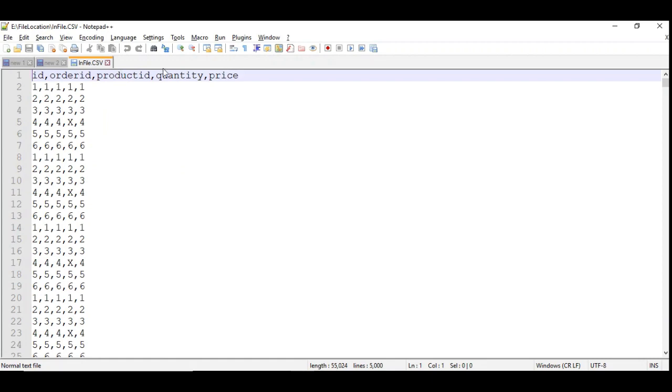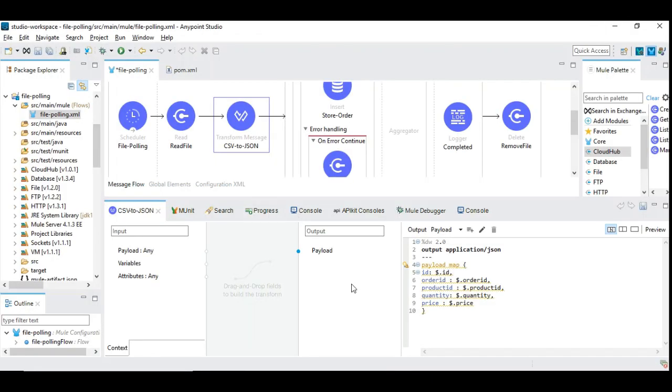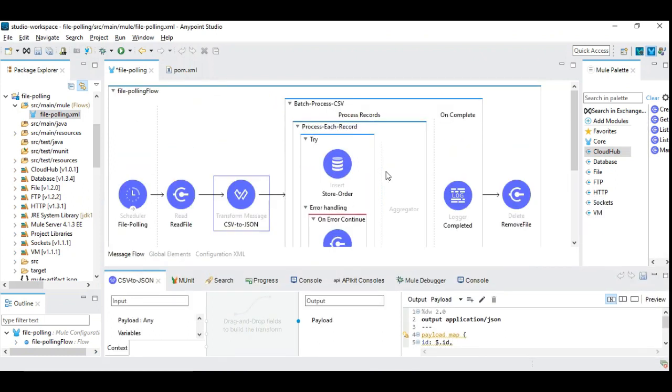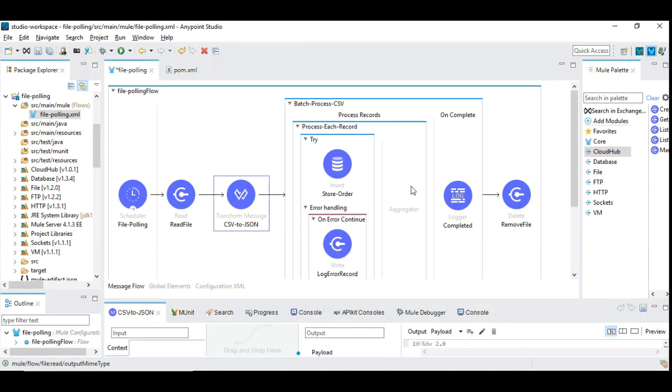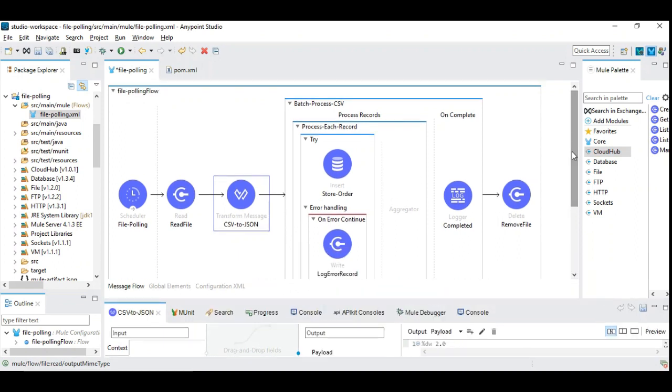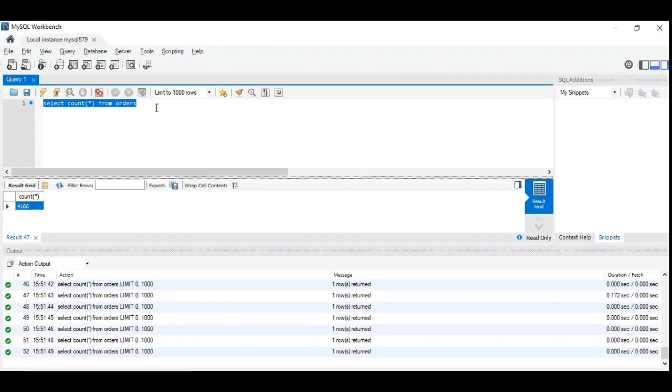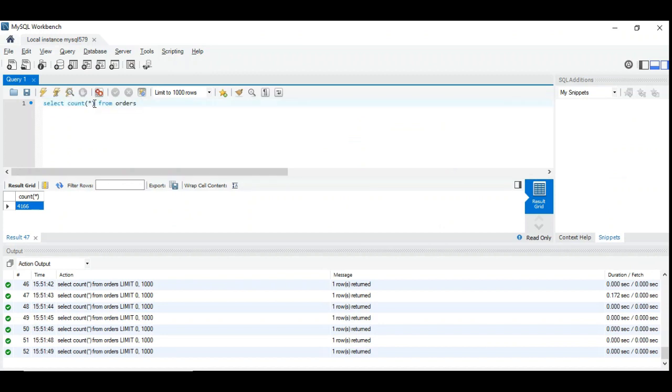This is my input file. I have the headers: ID, order ID, product ID, quantity and price. As usual, we have the batch processing. We have not done anything complicated because our aim here is to do the crash test and check how many records MuleSoft can process in a minute. There is no complex functionality other than writing the record into the database.